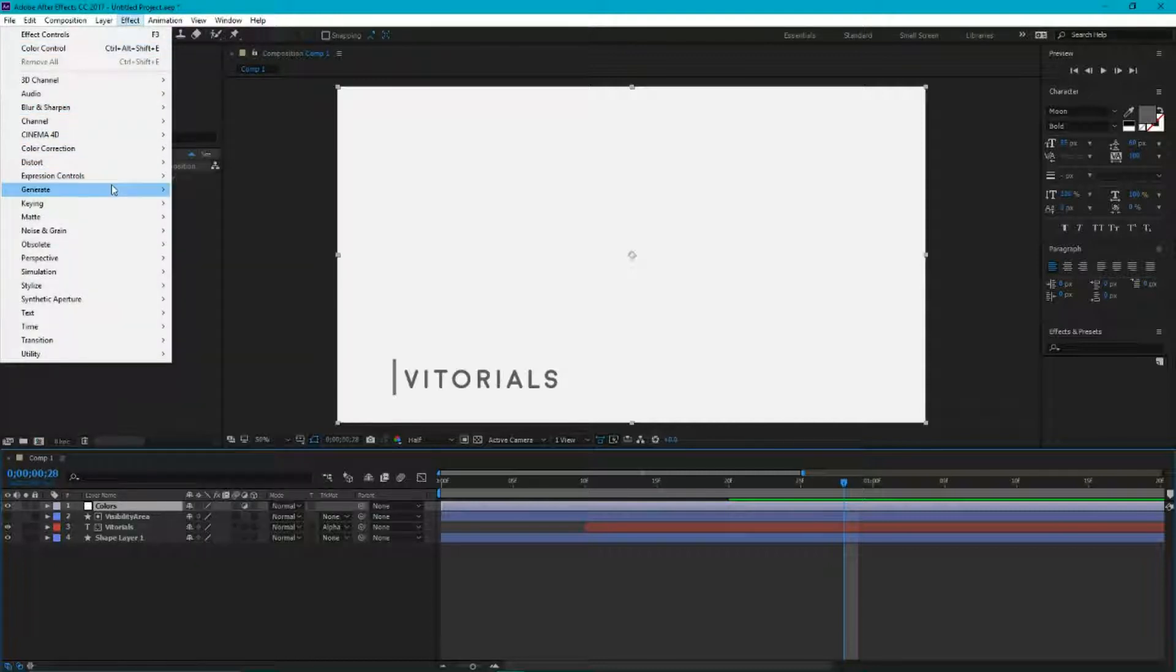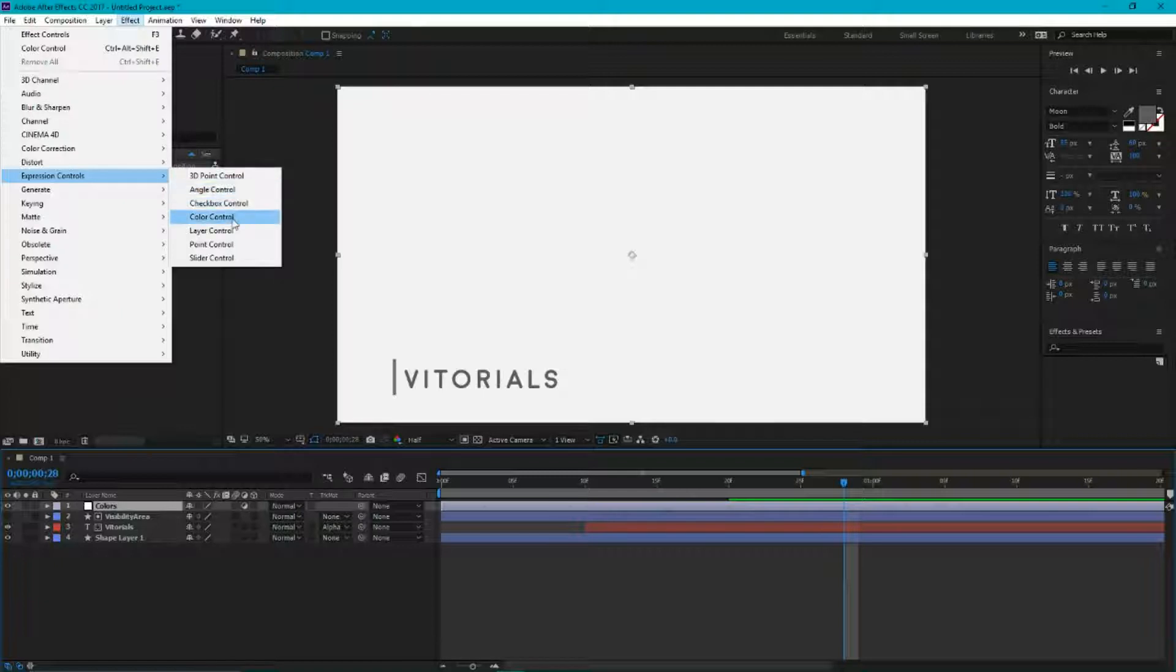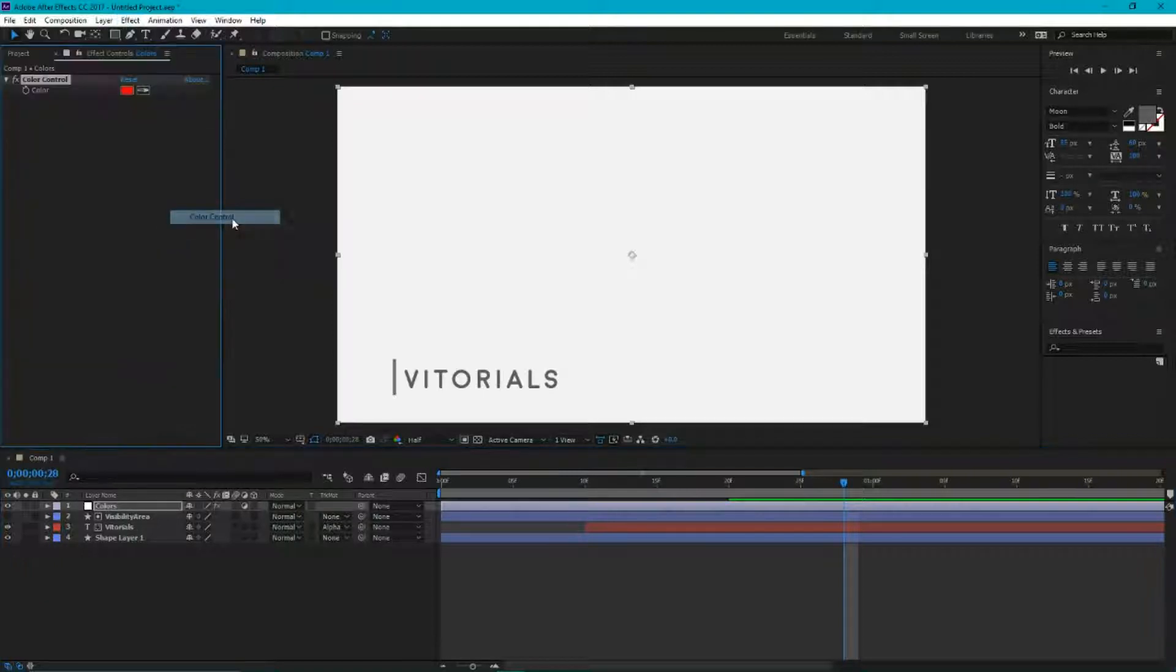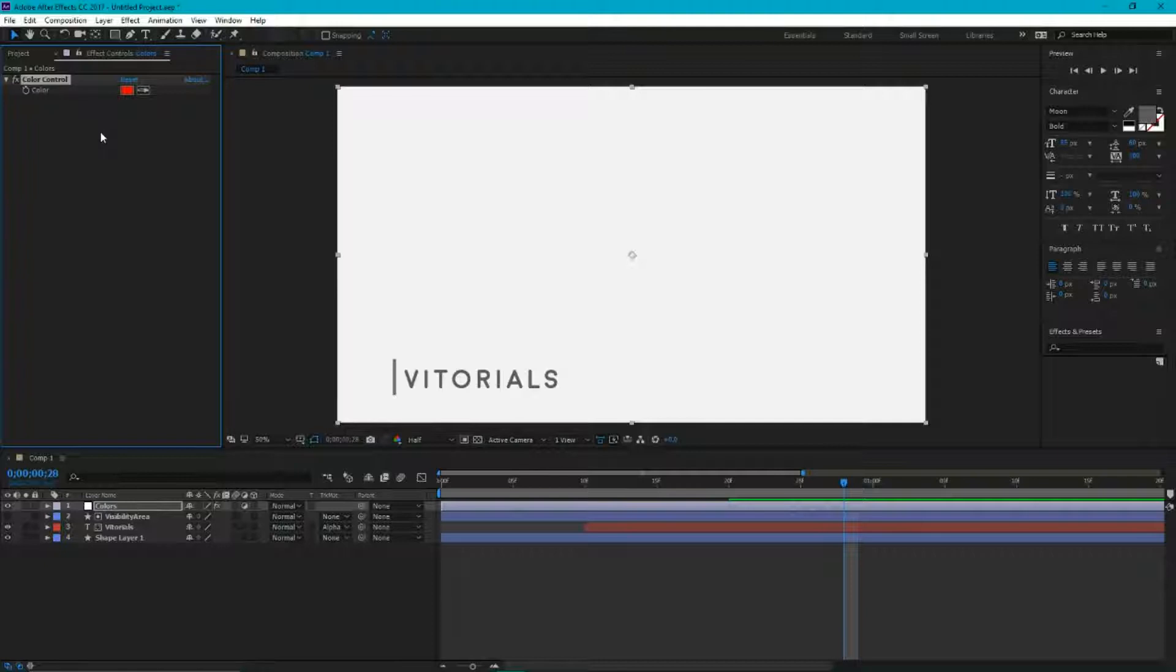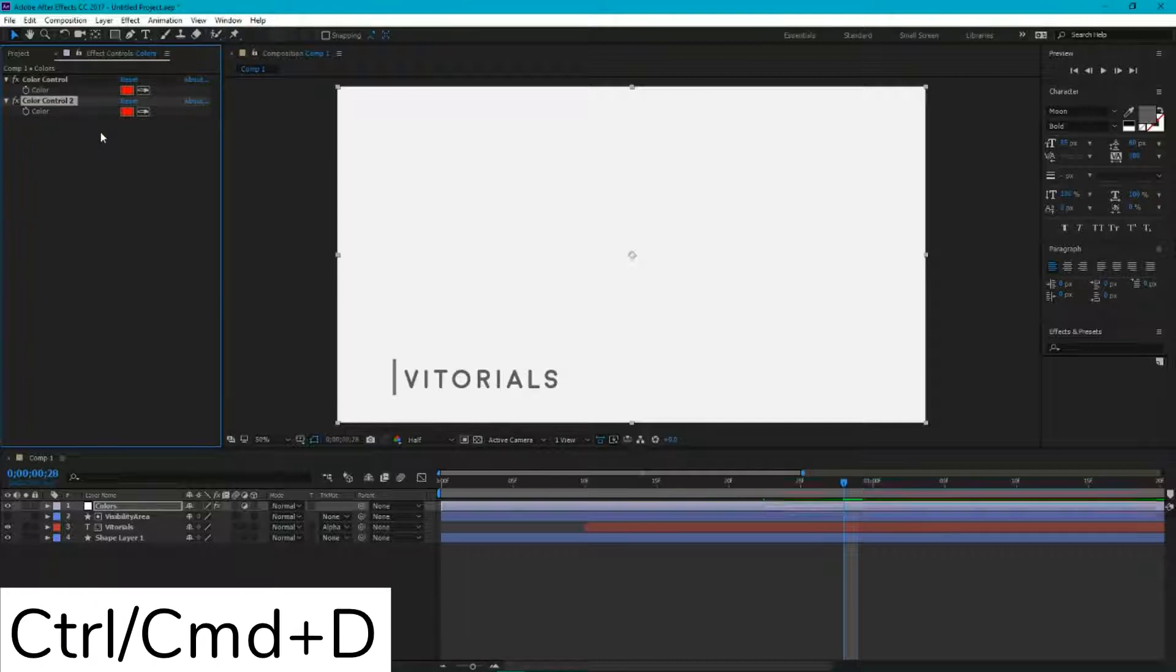We need to navigate to Effect, Expression Controls, Color Control, and we added a color control just now. Then ctrl D or command D to duplicate this color control.